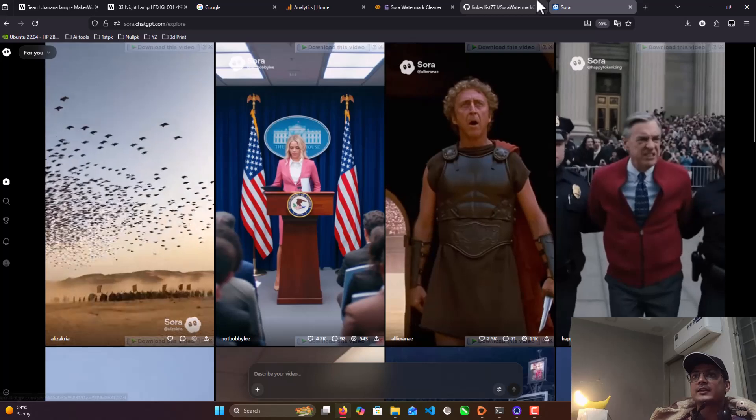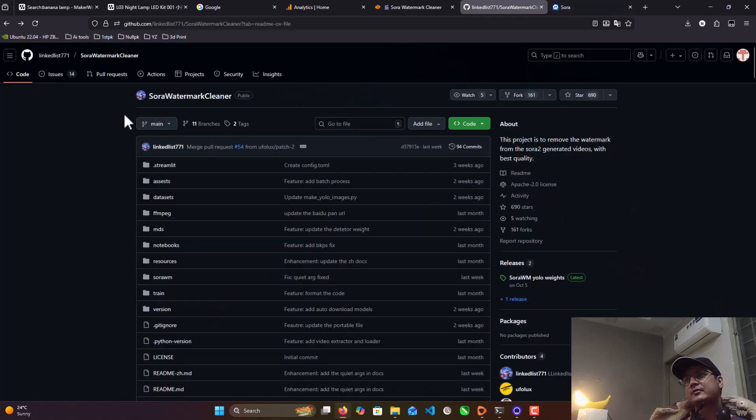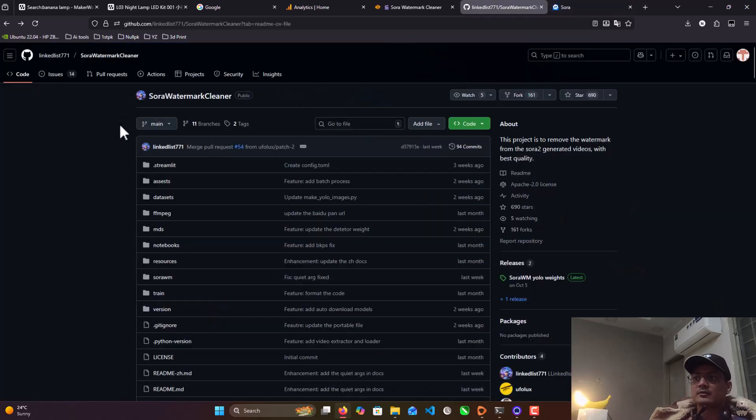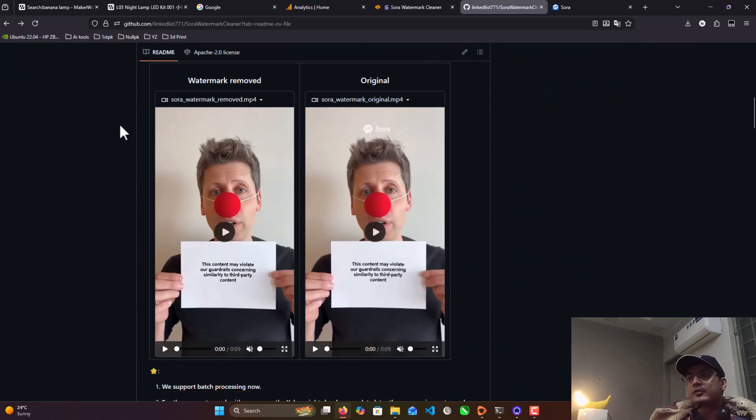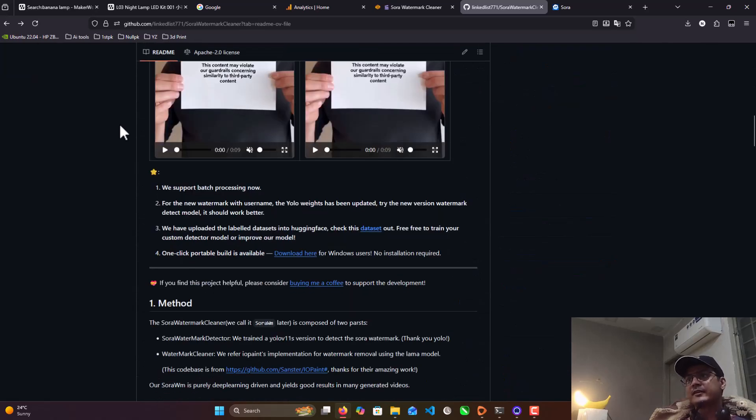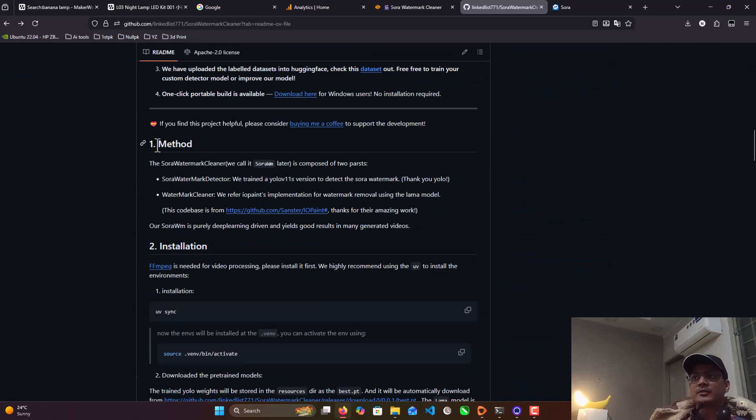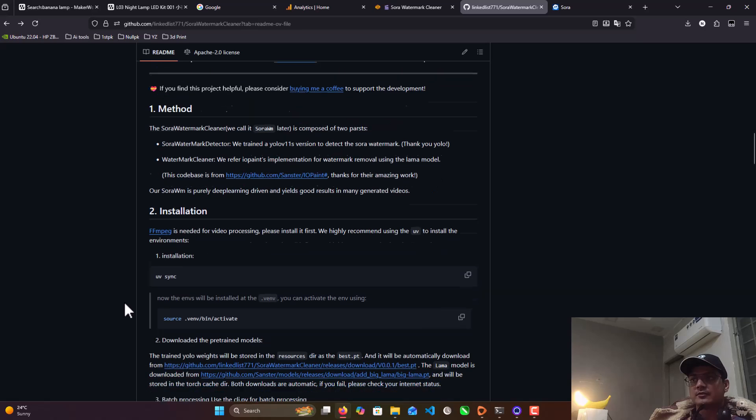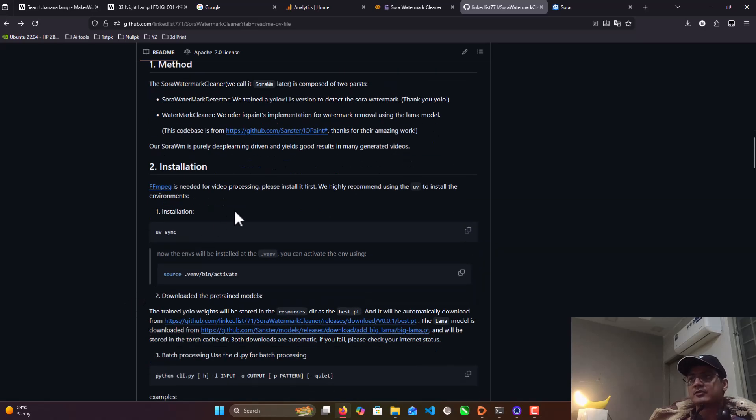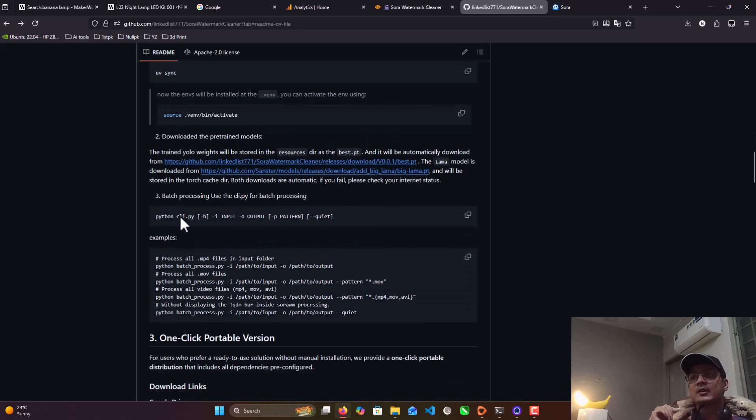So first, click on the link in description. That's the GitHub source code file. It's fully open source, don't worry about that. So scroll down and read a little bit of the installation instructions. Read about the requirements.